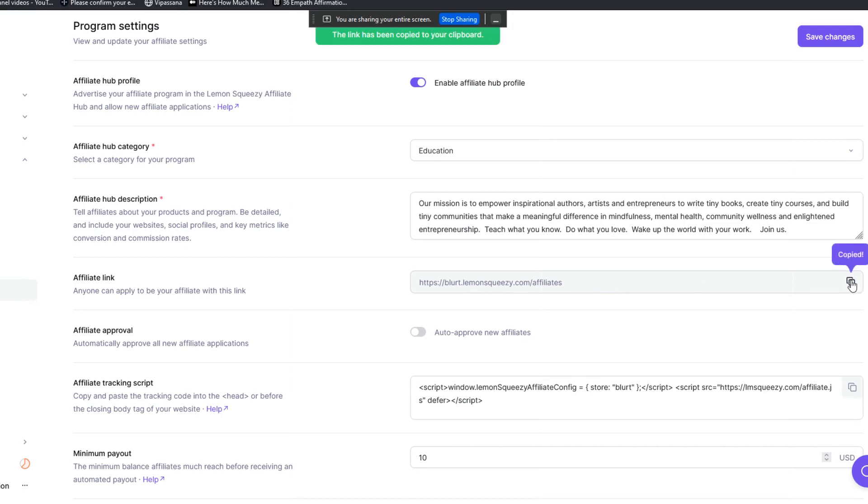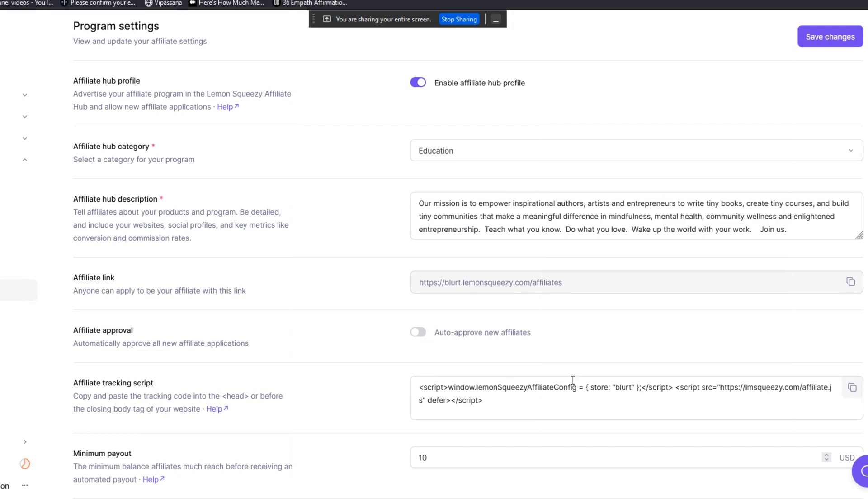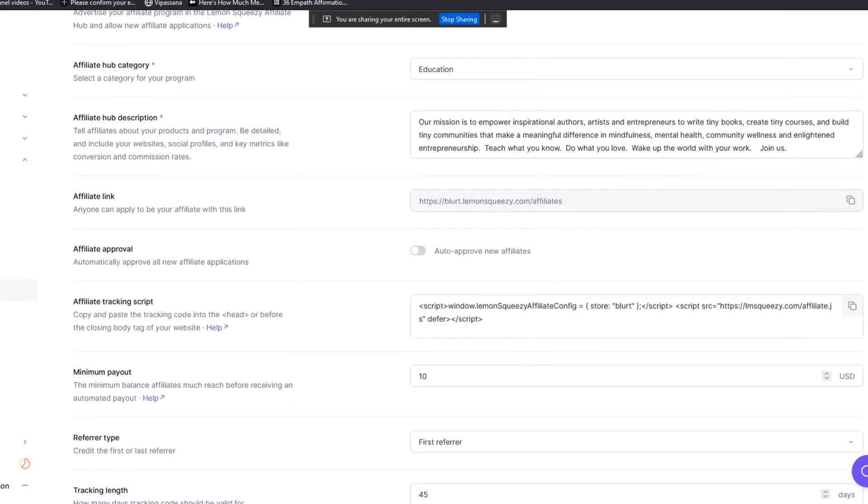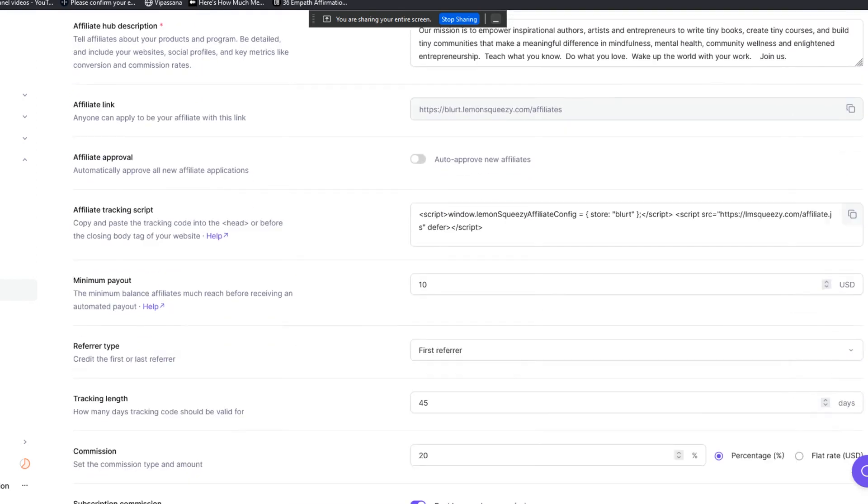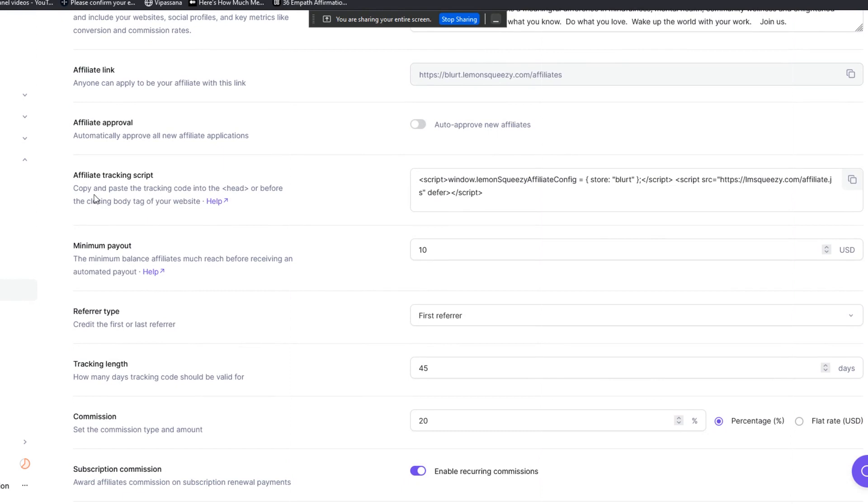This is important to me: auto-approve new affiliates or not. I don't want to auto-approve new affiliates. I want to hand-approve affiliates. I don't want just random people signing up for my affiliate program and then promoting my content to their community without knowing who they are and what they may or may not be saying or promising.